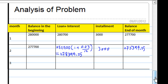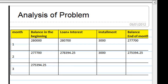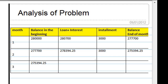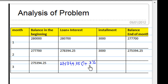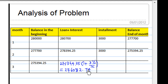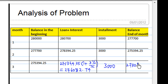Let's move on to the third month. At the beginning of the third month, we use the closing balance from month two. The loan plus interest at 3% per annum calculated on a monthly basis is that balance times 1 plus 3% over 12. After subtracting the $3,000 installment, we get the balance at the end of the third month.